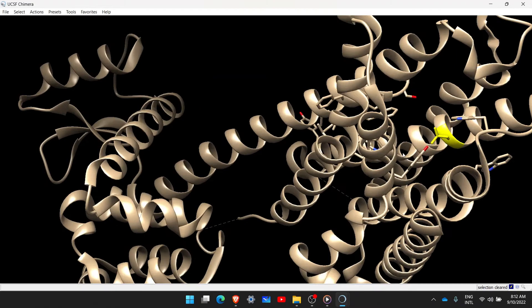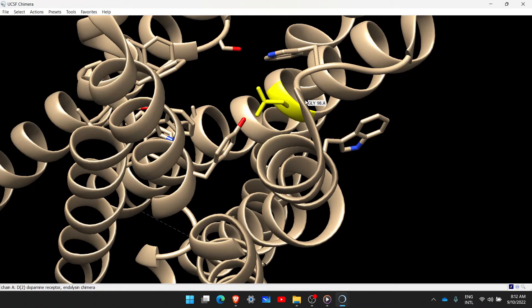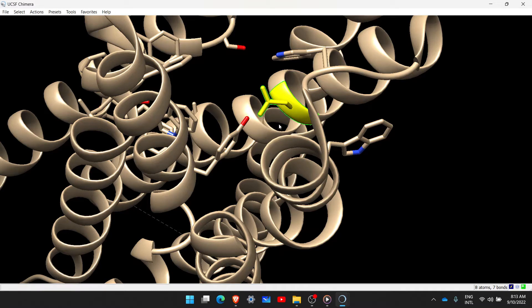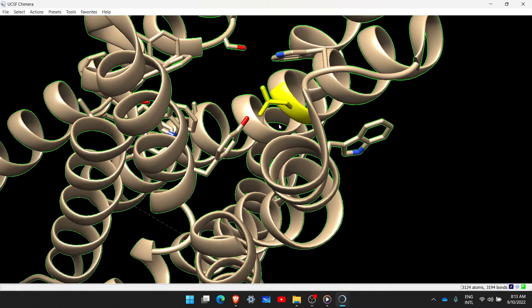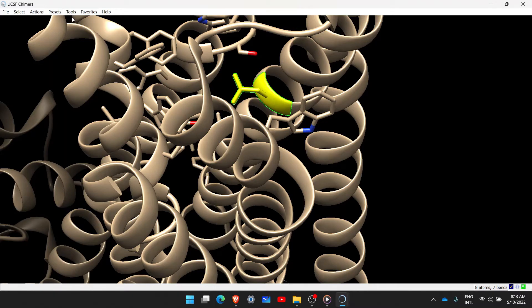Before we proceed, there is another way to select a particular amino acid in Chimera using the mouse and the Control button. Hold the Control button and left-click on any part of the amino acid you want. Once selected, keep Control held and press the Up arrow once — it will select the entire amino acid. Press Up arrow again and it selects the entire alpha helix; once more and it selects the entire protein. For our purpose, we just select the single amino acid we want to replace.